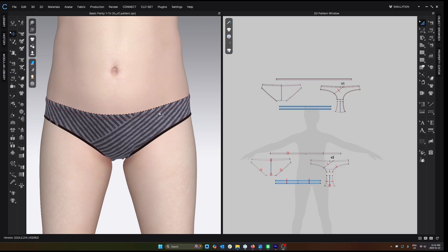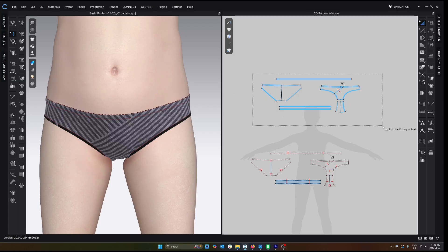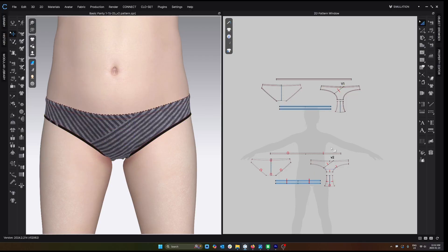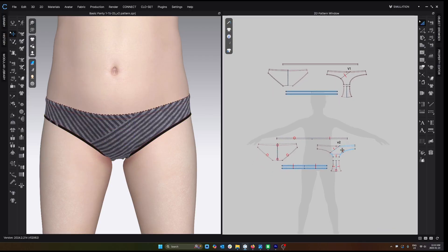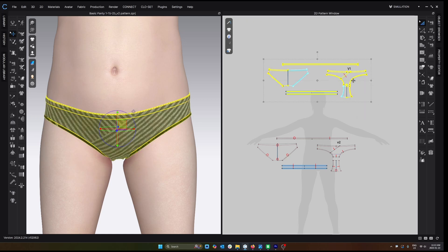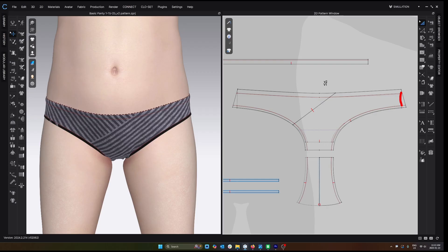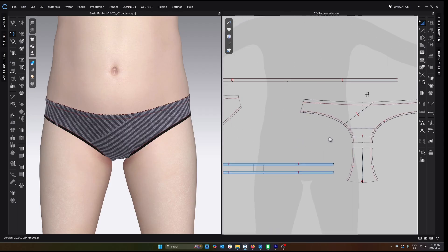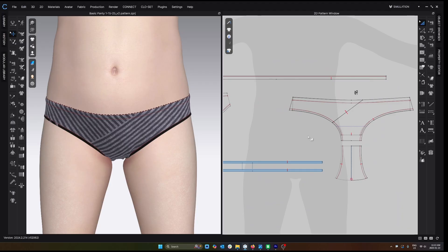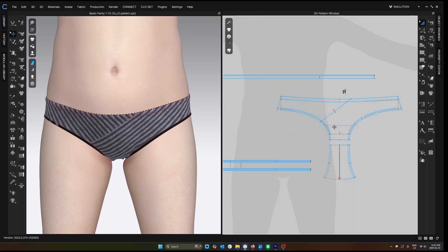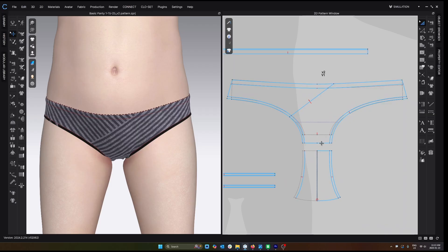So here we are back in CLO, and this is the original 3D prototype and the original pattern. Before I get into the elastic reduction, I want to talk about a few changes I made to the pattern based on fit. I'm going to overlay V1 over V2 — the dotted lines are the new pattern and the solid lines are the original pattern. I'll show the 3D prototype of the new pattern in a second. One big obvious issue was that the gusset was sitting too far back.